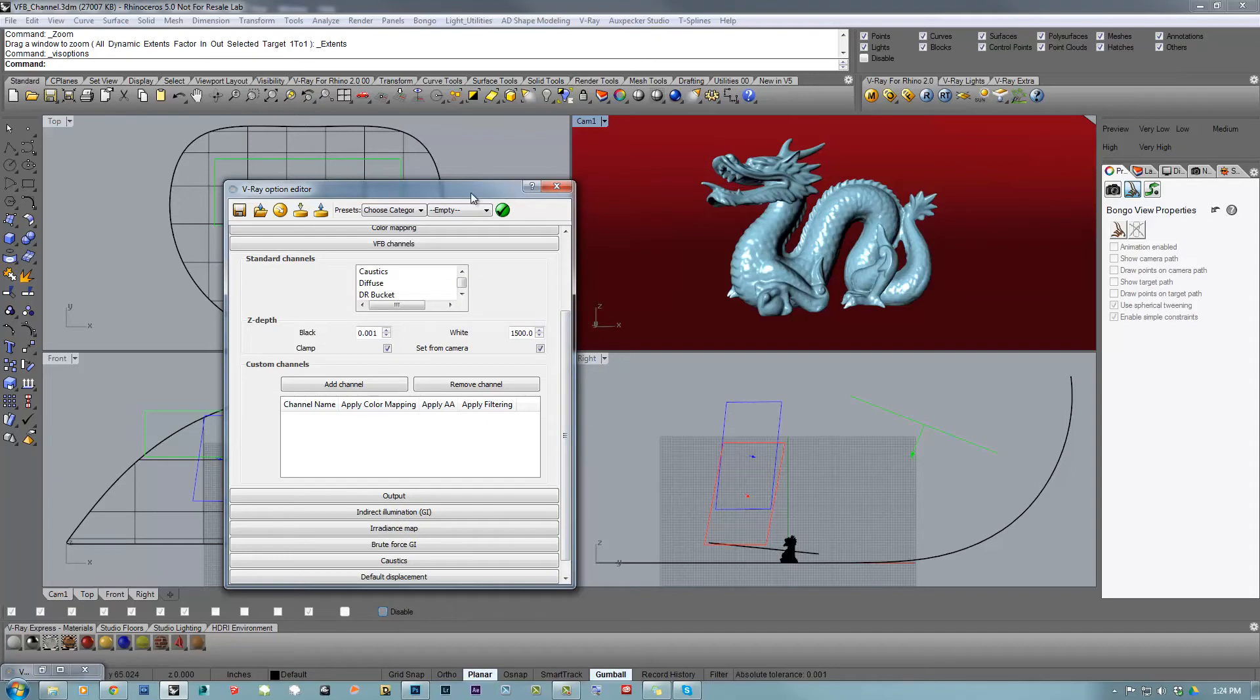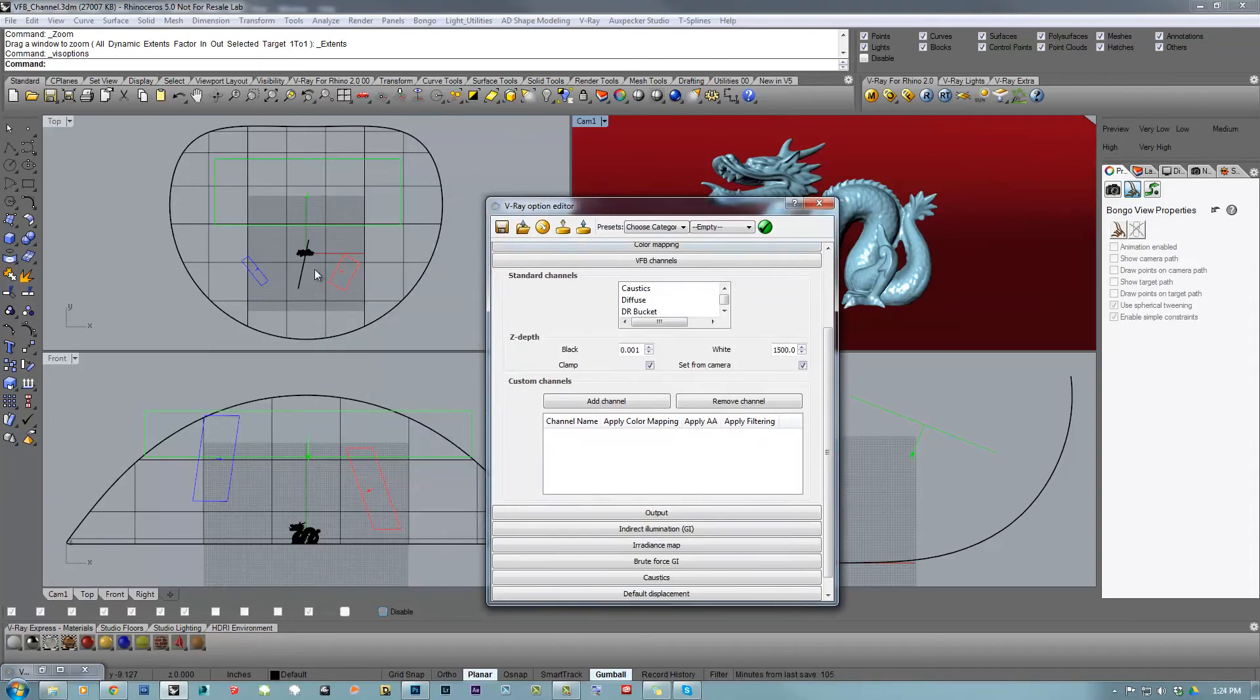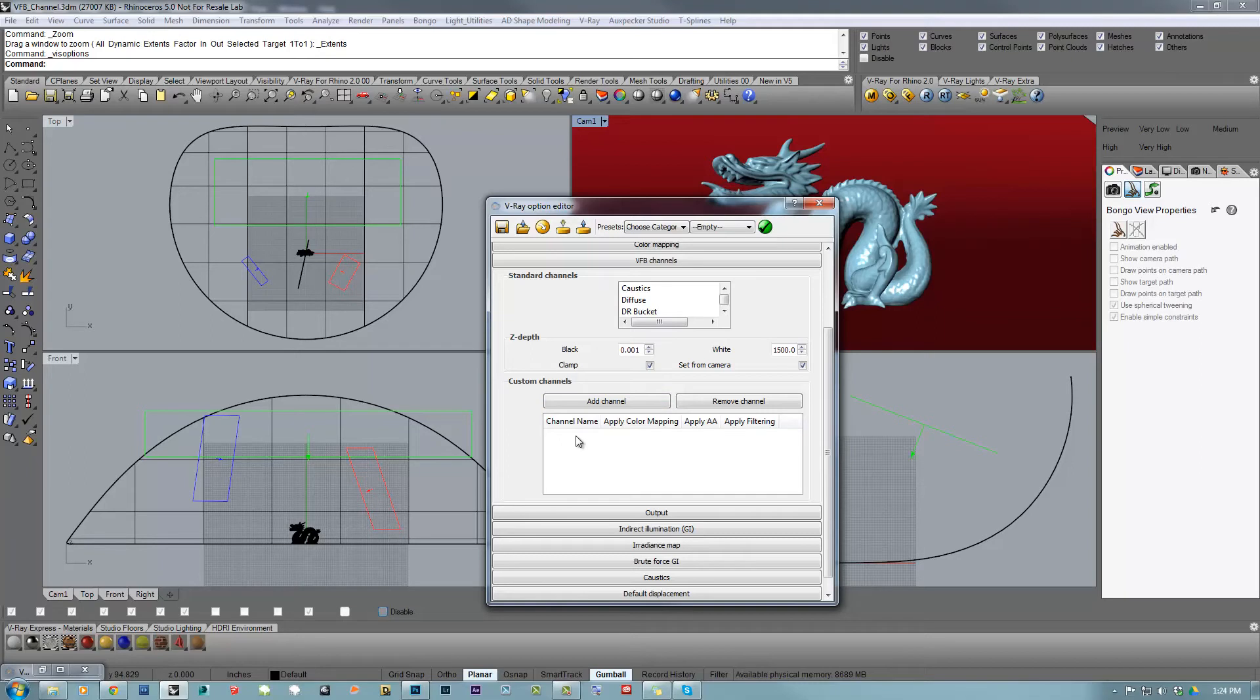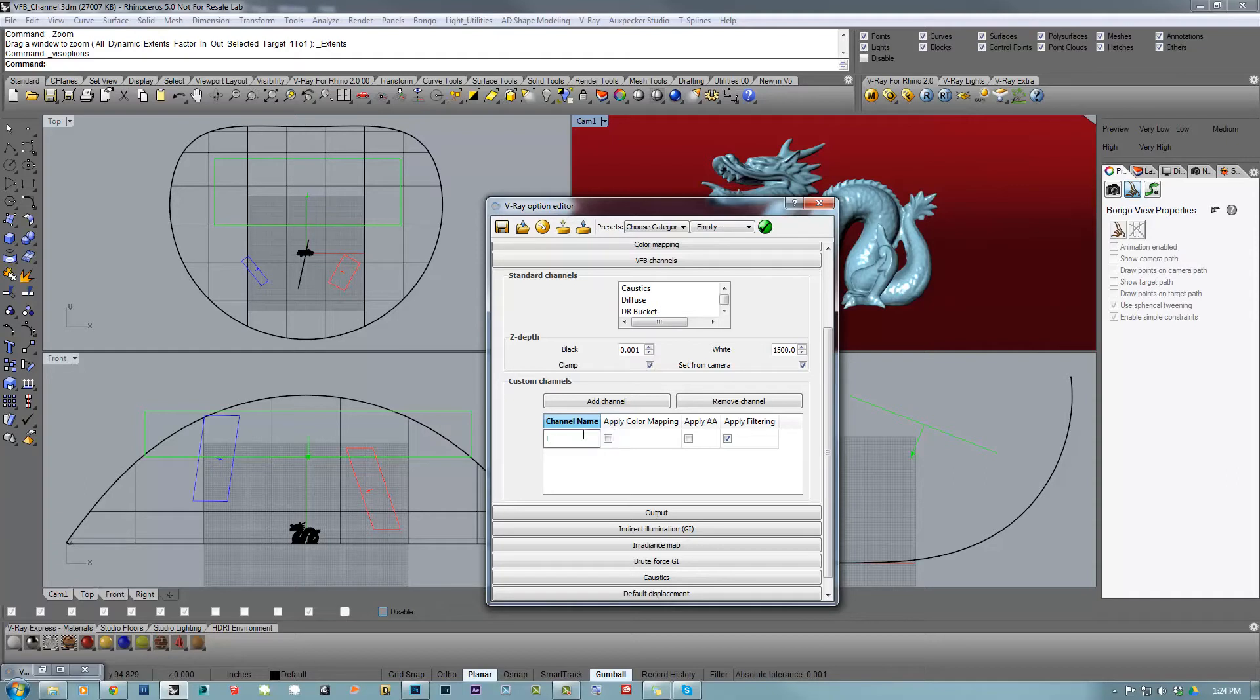Let's say that I want to isolate the three different lights that I have in my scene into three different custom channels. So I'm going to add the first custom channel. I'm going to rename this custom channel as left light.